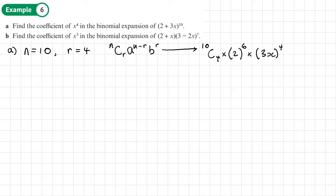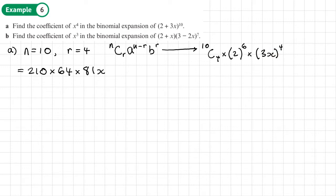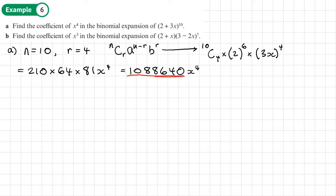Now we'll work this out. 10C4 is 210, times 2 to the power 6, which is 64, and then (3x) to the power 4 gives 3 to the power 4, which is 81, times x to the power 4. So we get 1,088,640 x to the power 4. We just want the coefficient of x to the power 4, so that's the number: 1,088,640.